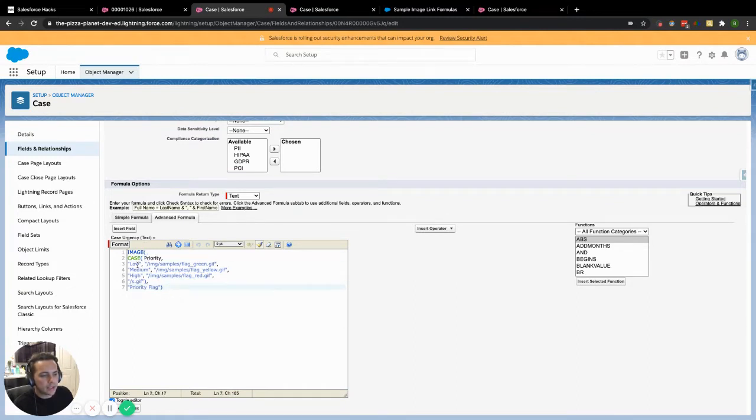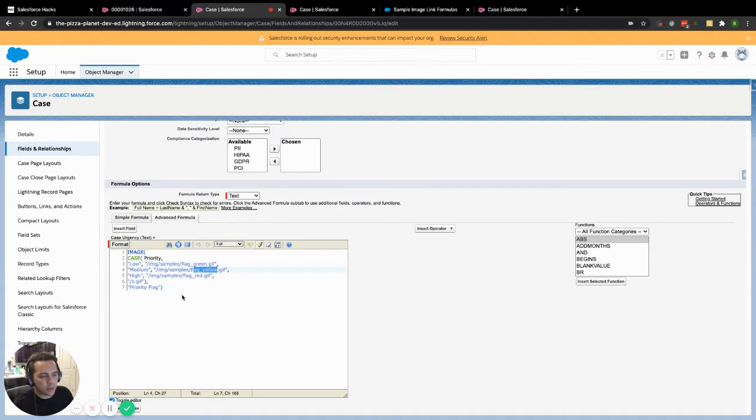And if it's low, then we want to throw this green flag. If it's medium, then we want to throw the yellow flag. And if it's high, we want to throw the red flag.